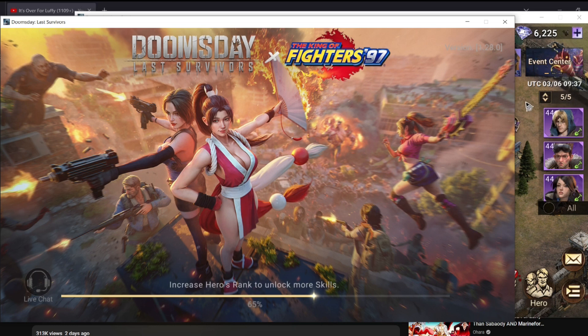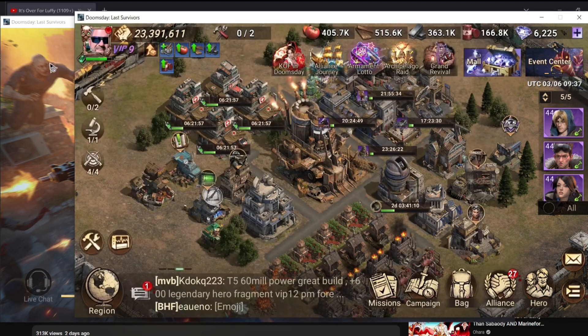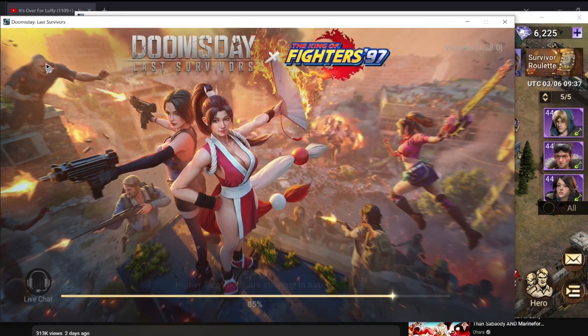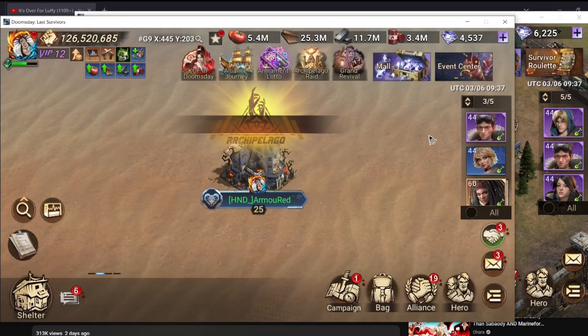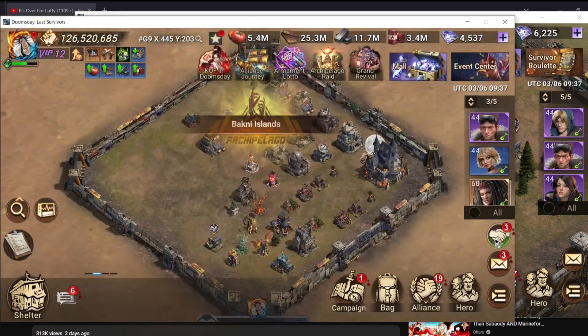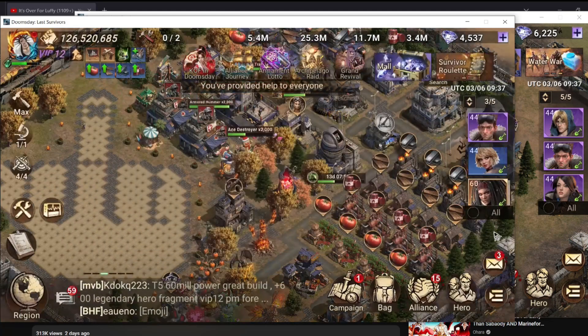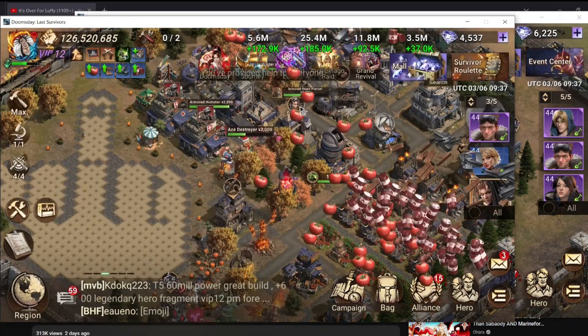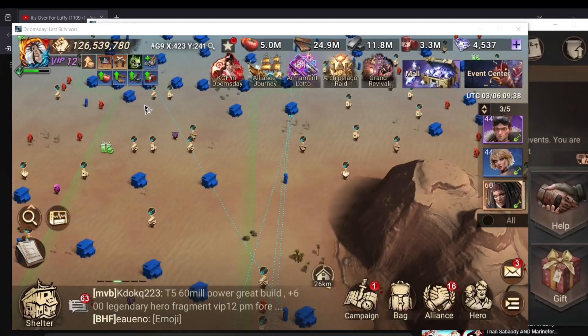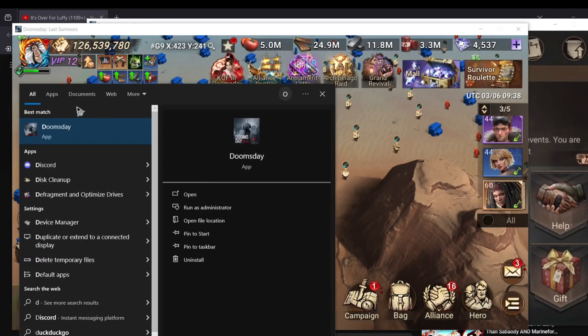Once I have entered the details and logged into the account, I can use it normally while my other account is also already logged in. From here on I can play both accounts as I want.